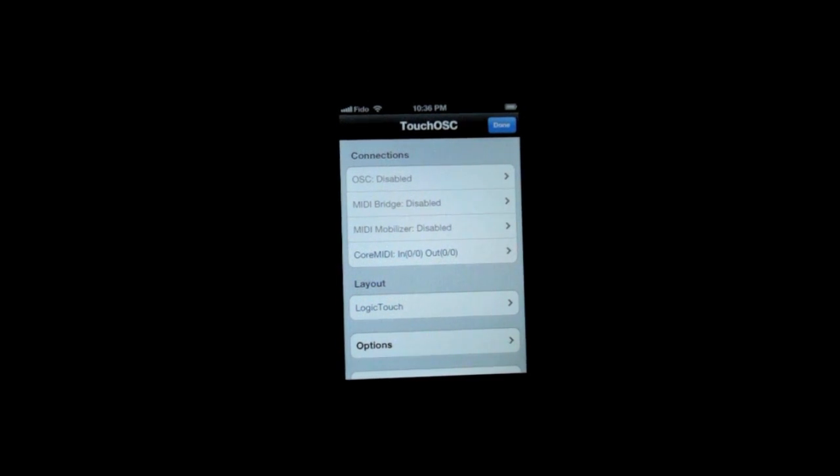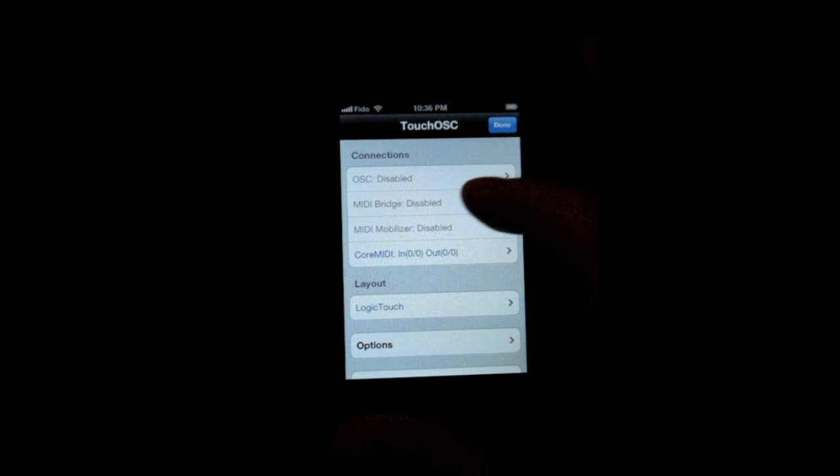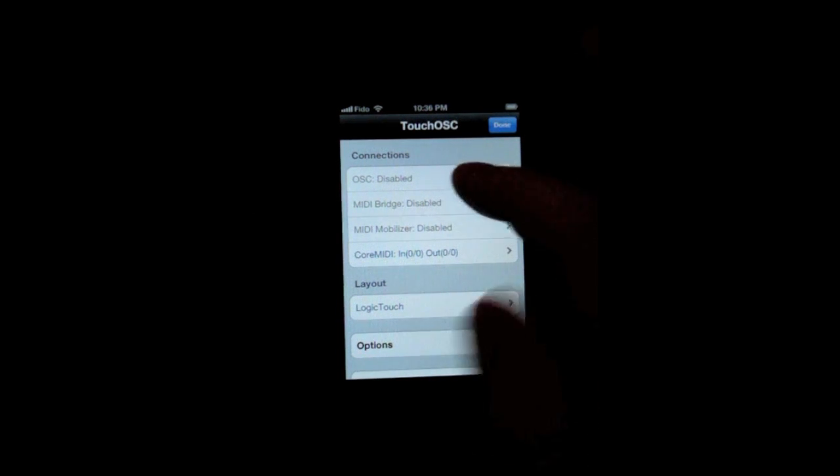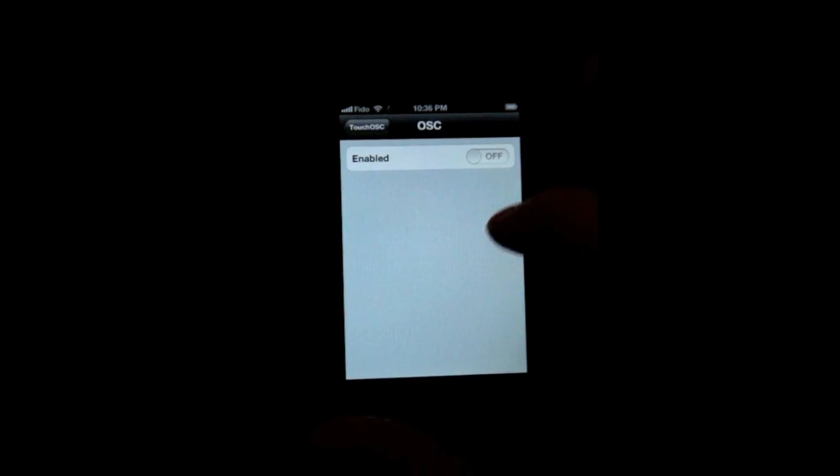Once you have TouchOSC running on your iPhone, you need to go into the settings, click on OSC, enable it.